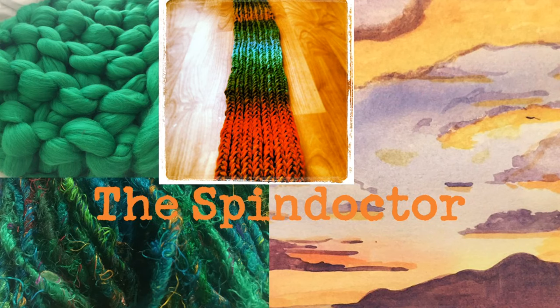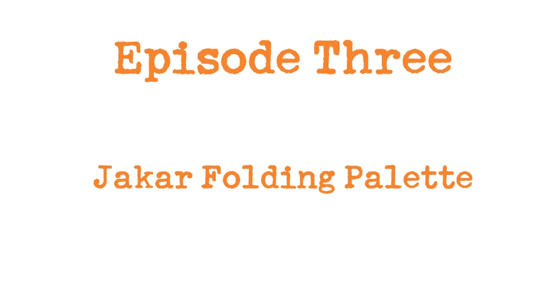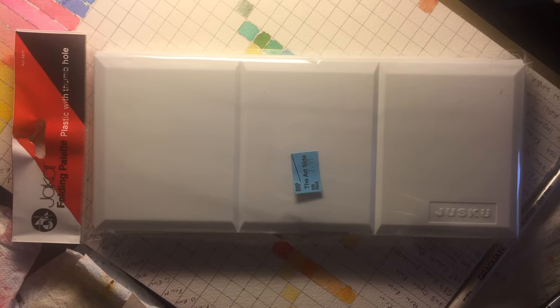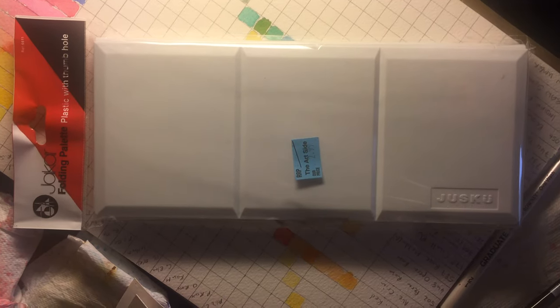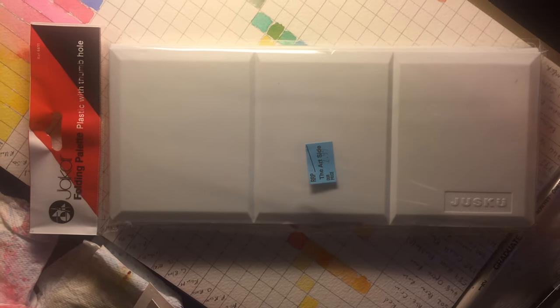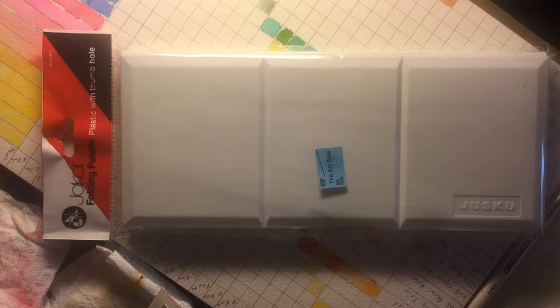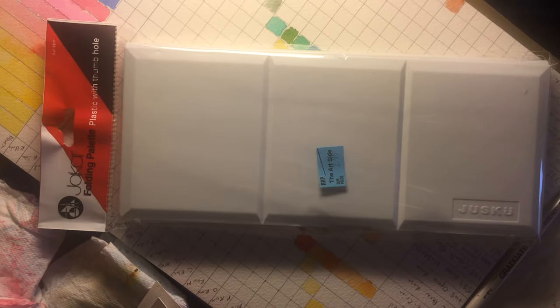This is another episode on my channel. Today I'm going to review a very economical folding palette from Jakar, who are a fairly cheap brand of art products. I bought this for £2.99, which is a bit cheaper than the recommended retail price of about £3.50 in the UK.